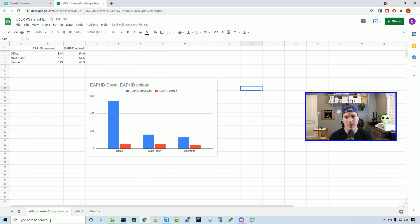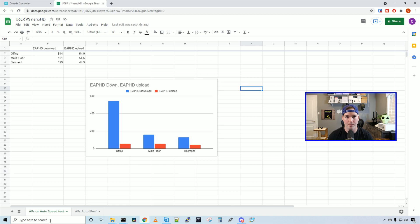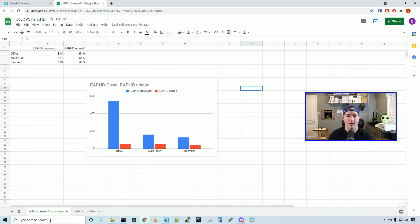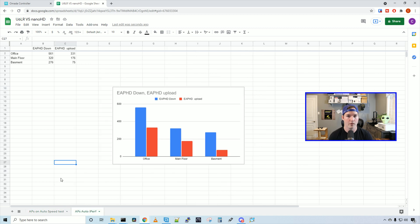Now we've completed the speed tests and the iPerf tests. Let's take a look. The access point was set on auto and when I was doing the iPerf test, I was doing it with five streams. So for the speed test in my office, we were getting 544 megabits per second download and 54.9 upload which is pretty good. When we went to the main level of my house, we were getting 161 down and 54.6 up which dropped quite a bit just by going down from one floor. And then in the basement, we were getting 129 down and 44.9 up which is still pretty good. You could run a lot off of those speeds.